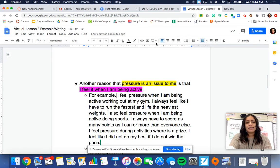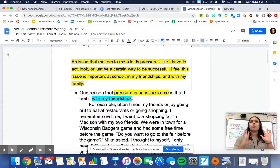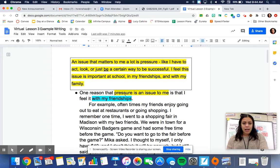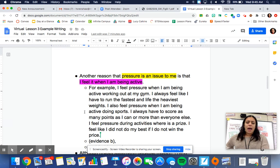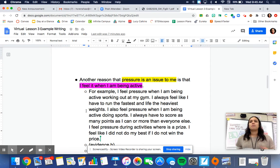Now I'm going to connect this to my own writing. Here's how I set up my digital journal — the Google Doc you're working on is like your digital notebook, filled with flash drafts and ideas. We've already looked at the page where I have my thesis and claim in the box. Yesterday we worked on writing a story for evidence. I still have more evidence to add for my first reason, but I have a really good list for my second reason: that pressure is an issue because I feel it when I'm being active.